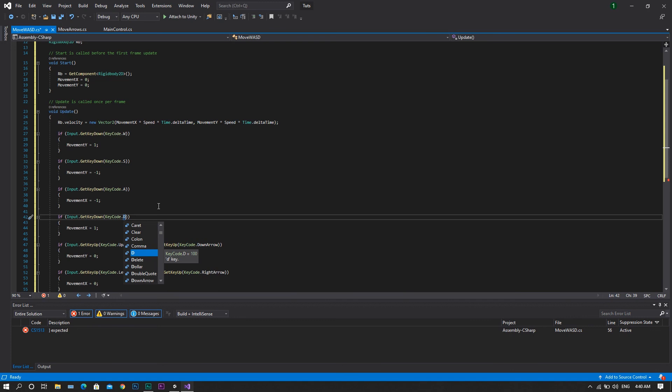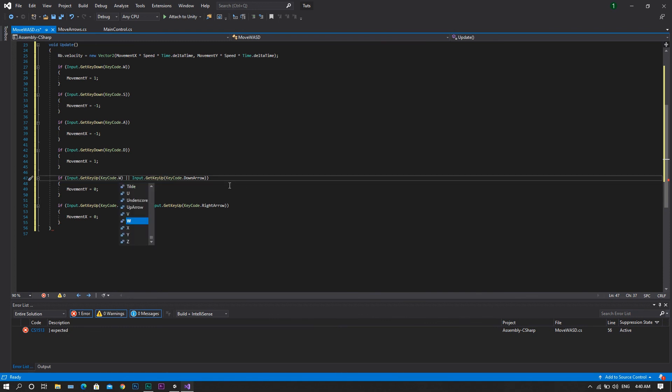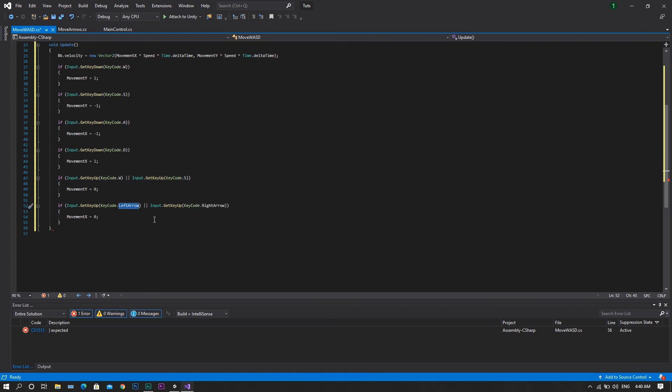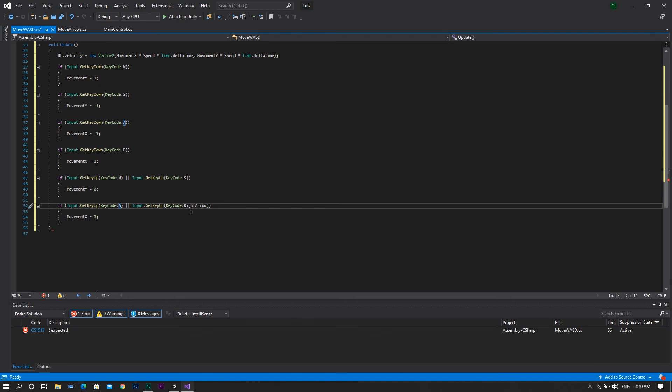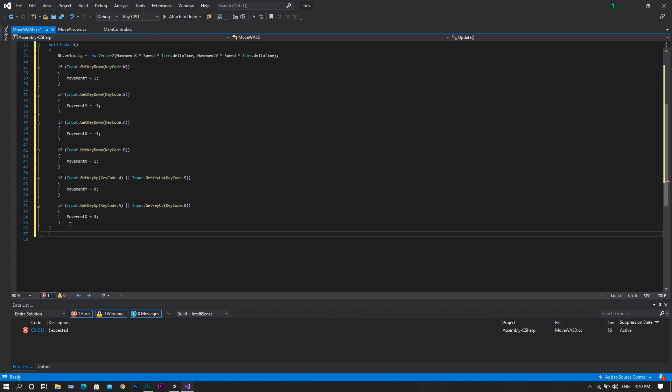Now do the same with the afterword conditions. So the up arrow shall be W. S. And then A. And D.